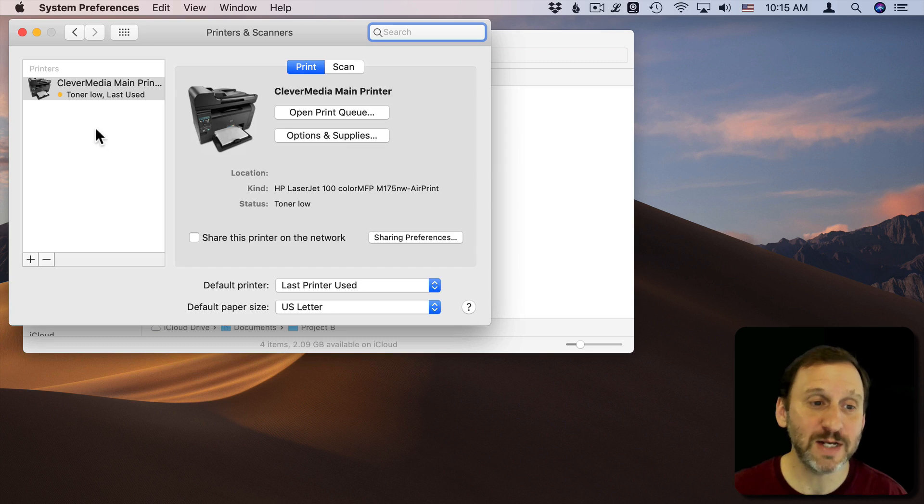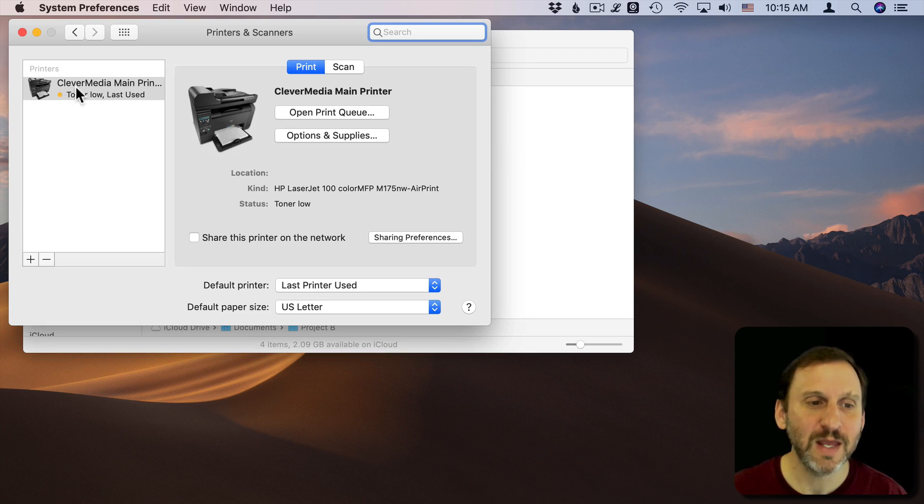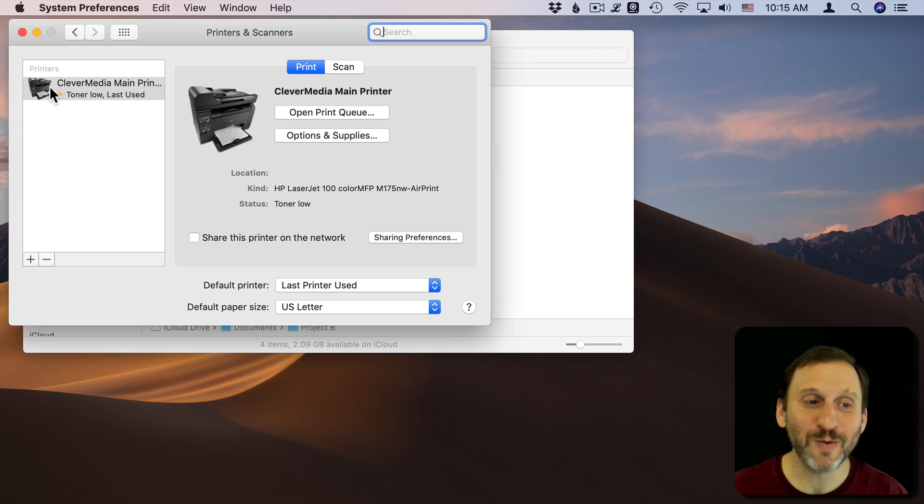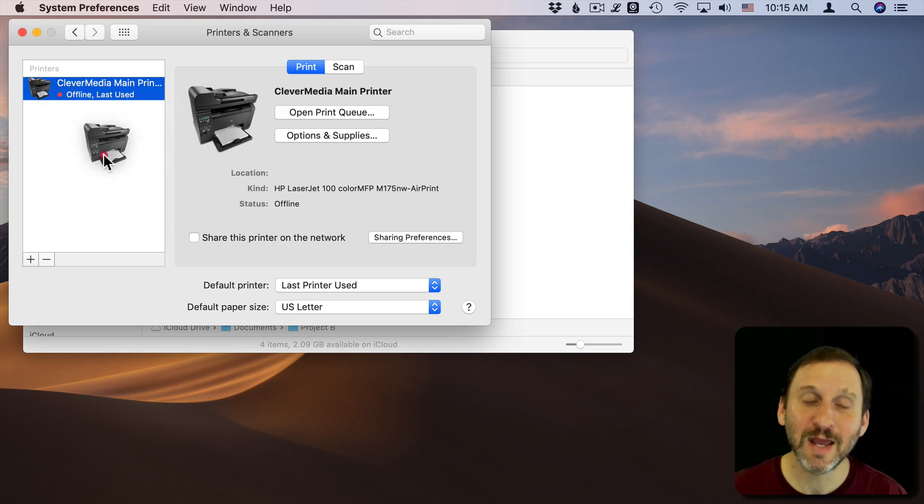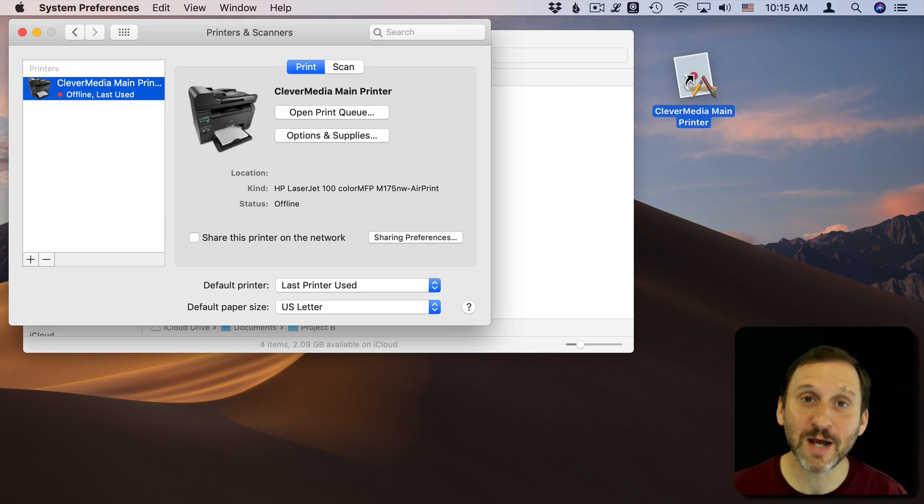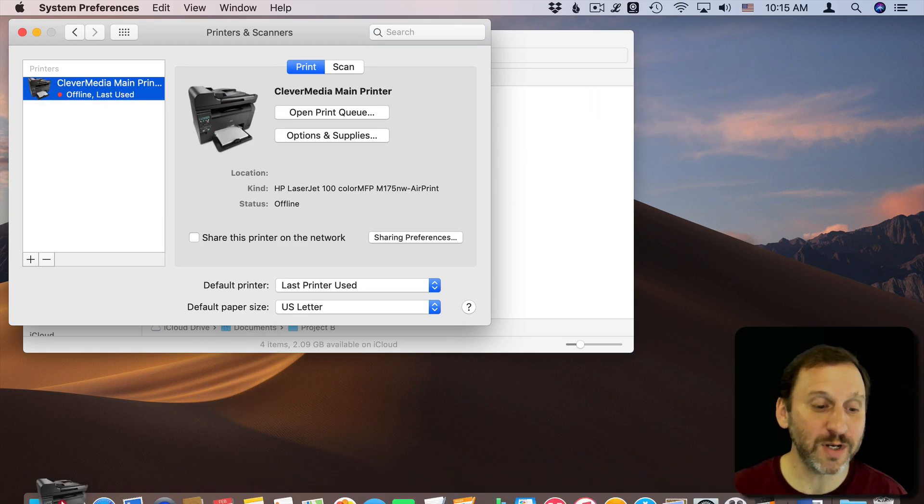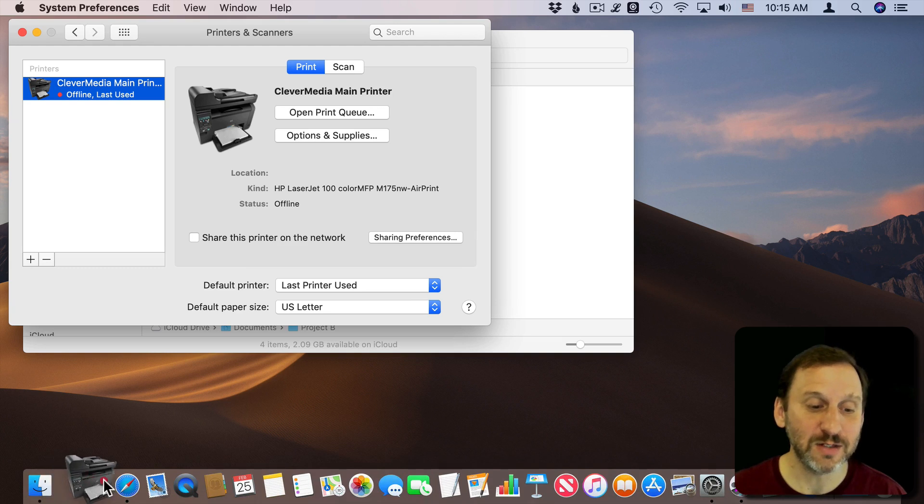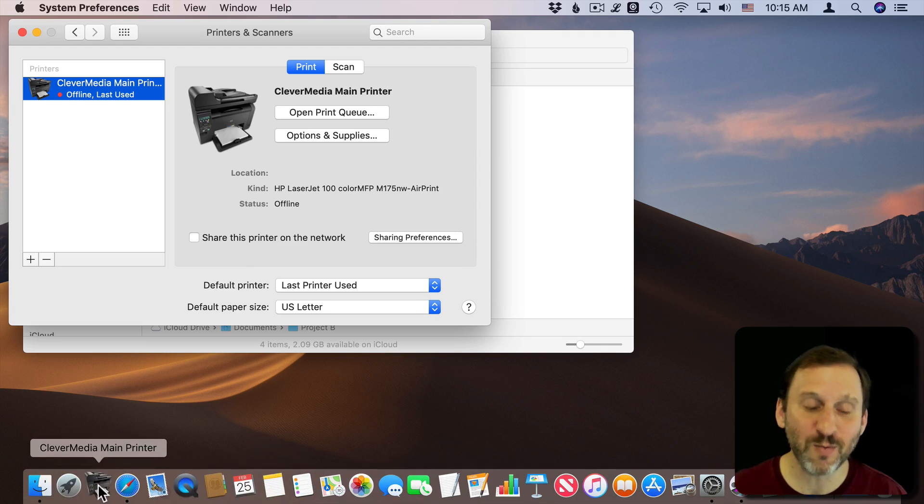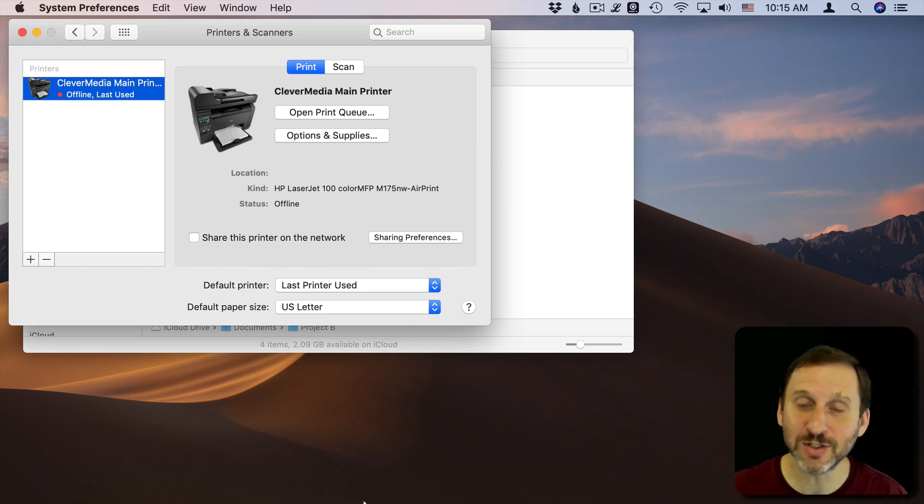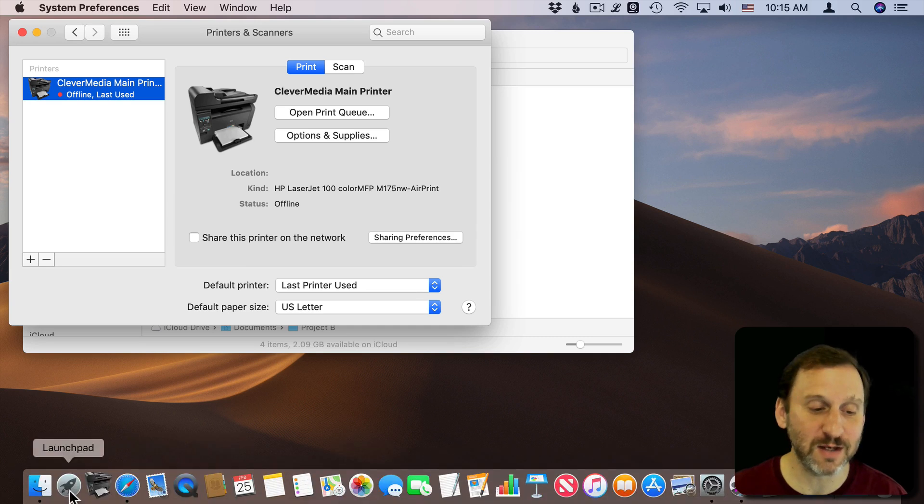What a lot of people don't know is you can drag this printer. You can put it on the Desktop or in the Dock. I'm going to stick it in the Dock here on the left side, with the Applications on the left side of the Dock.